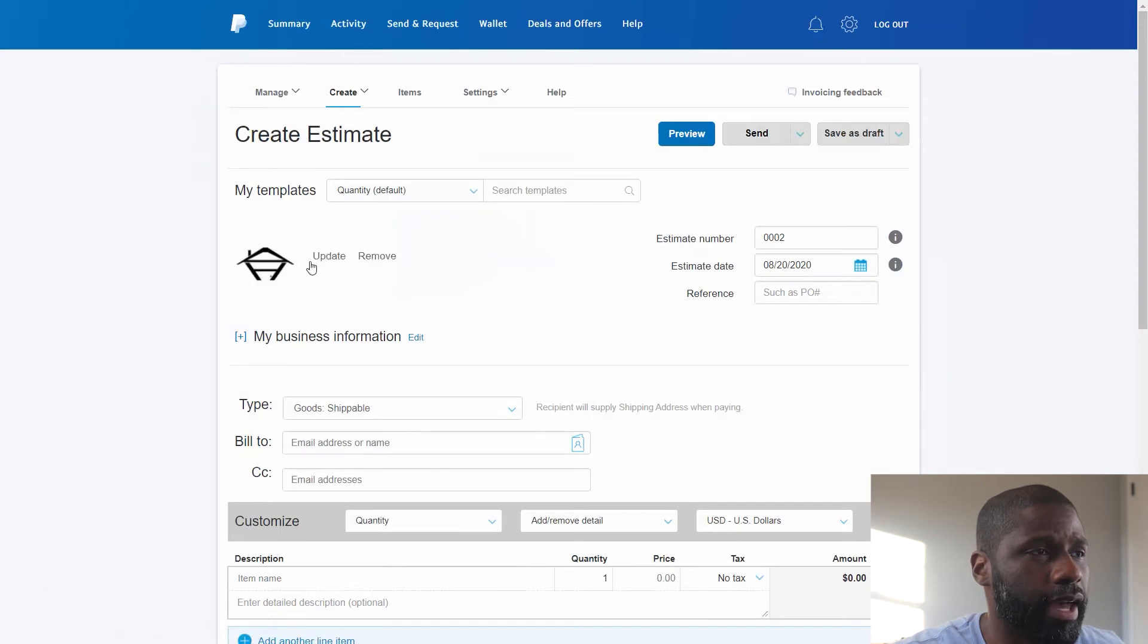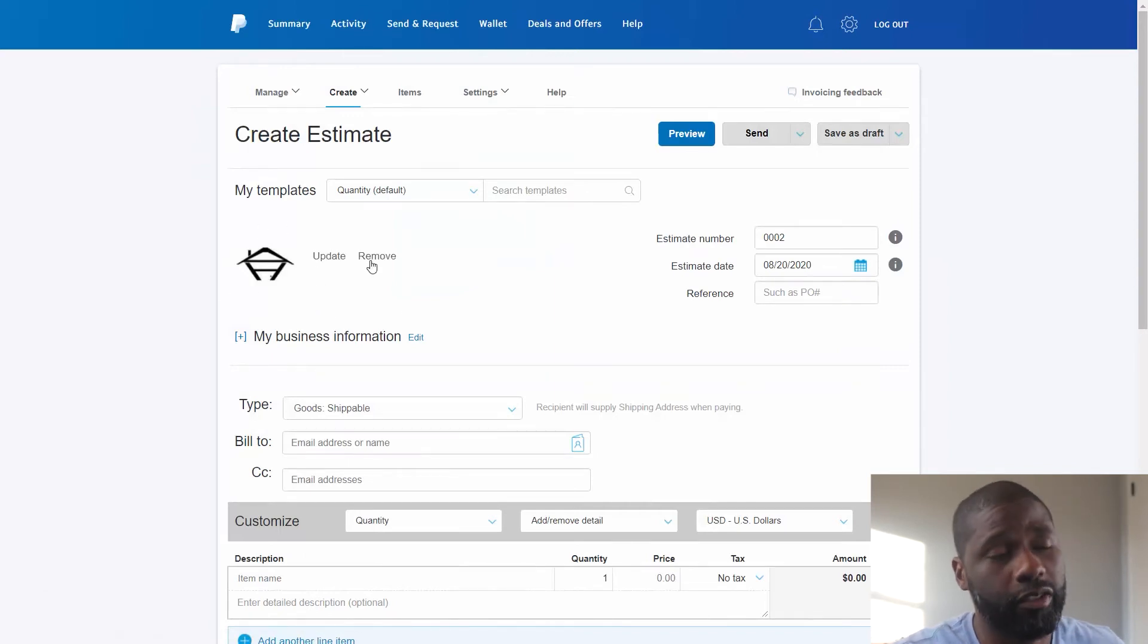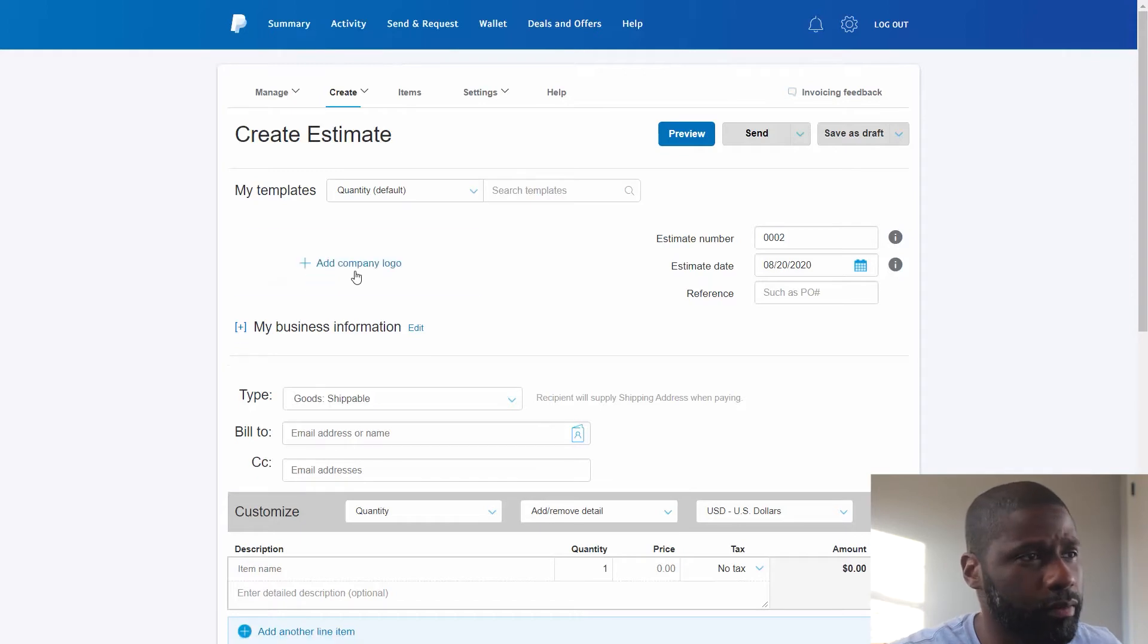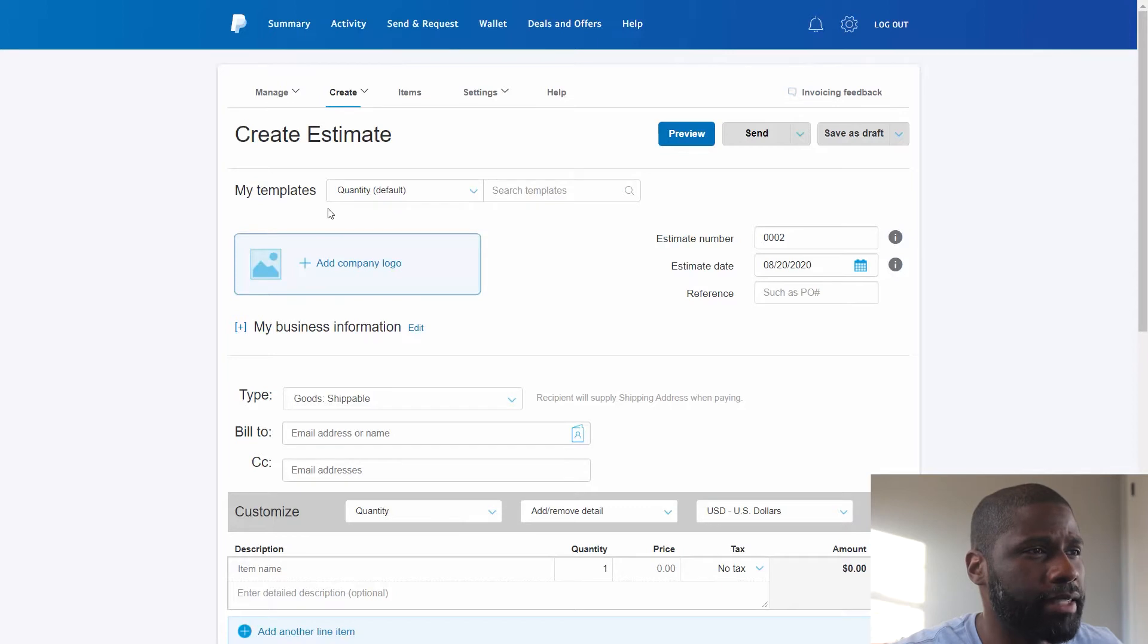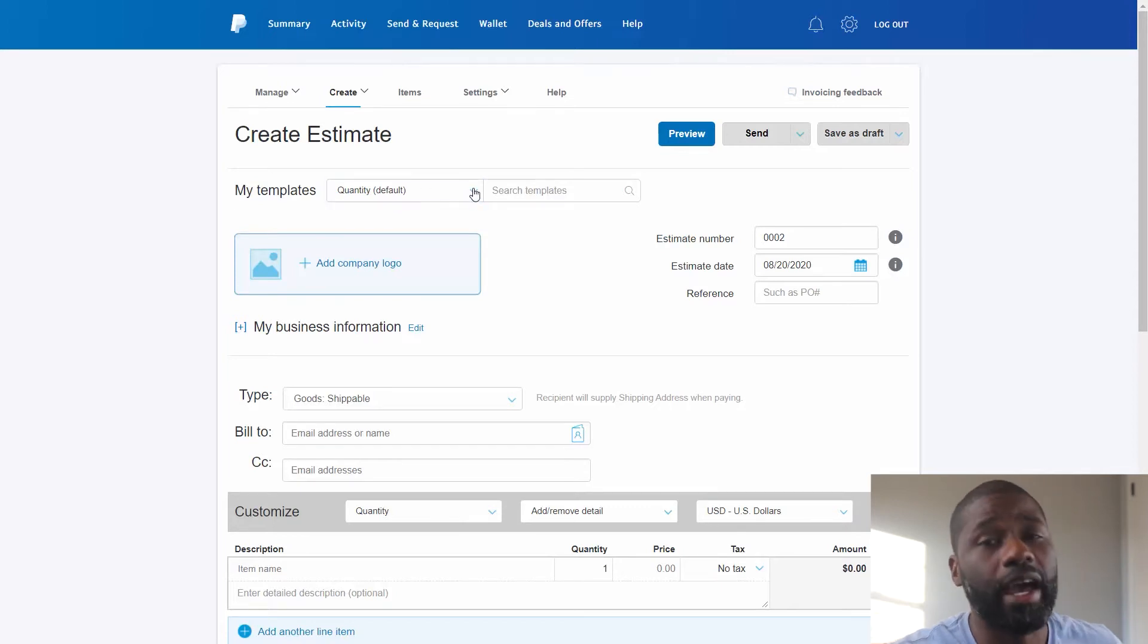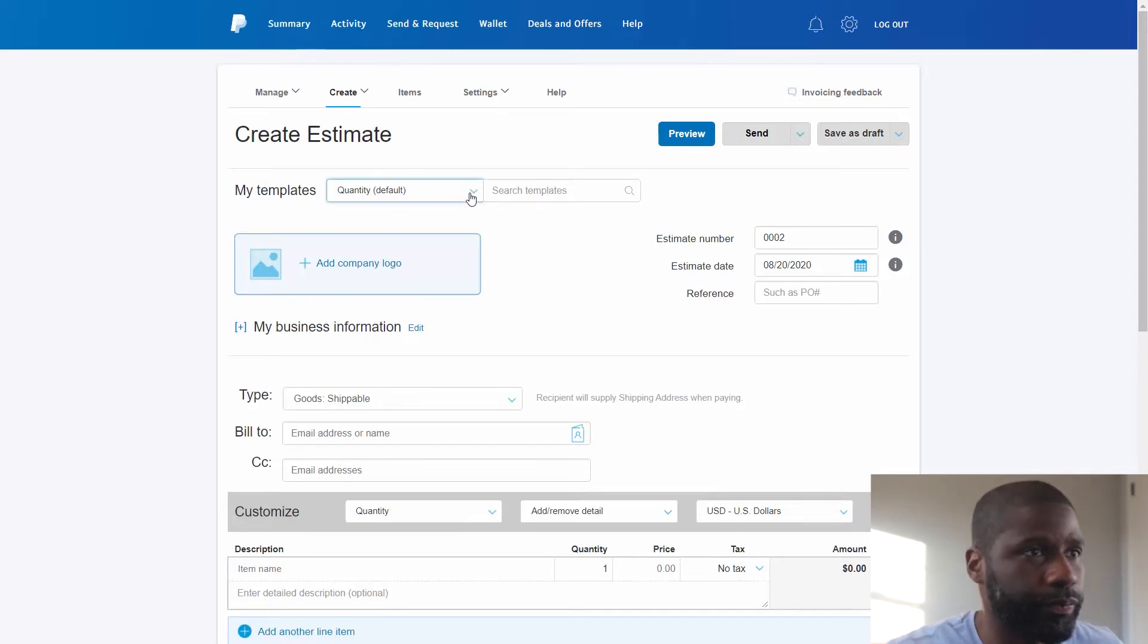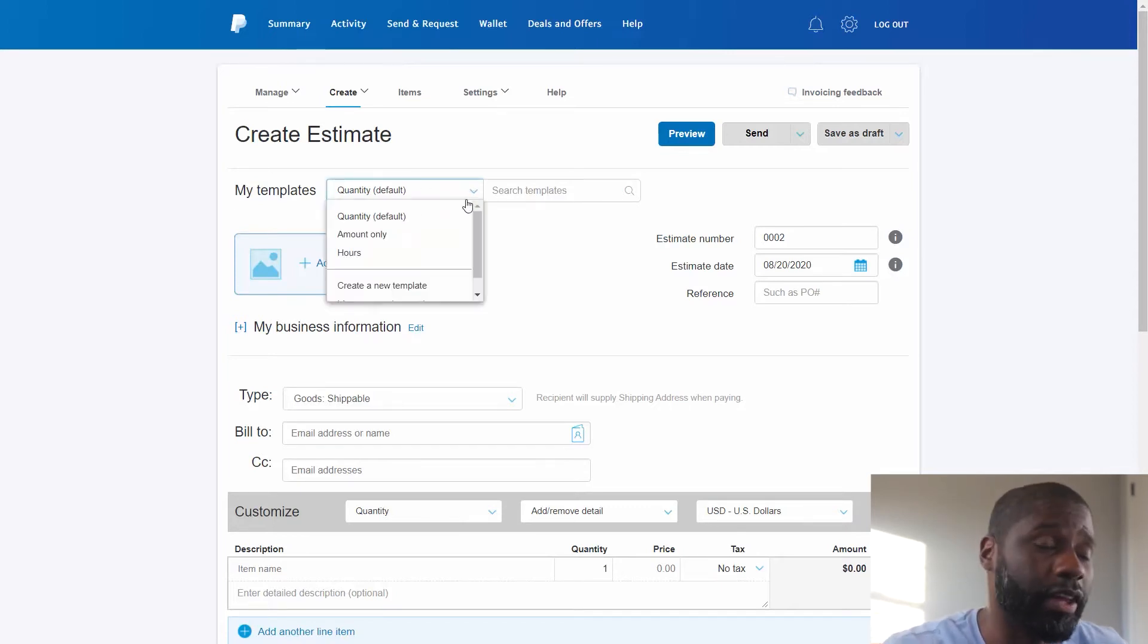You can see that I already have a logo up here. You're not going to see one. I'm going to remove it so this is what you'll end up seeing. I'm closer to this now.